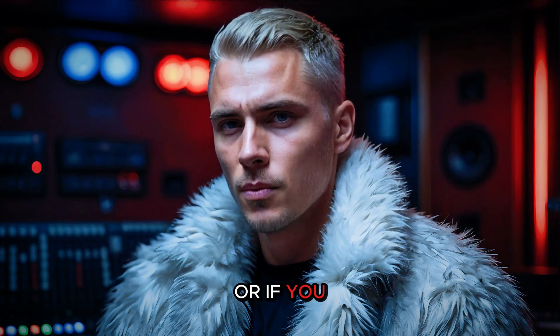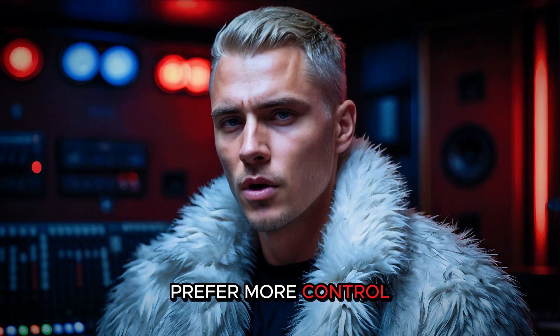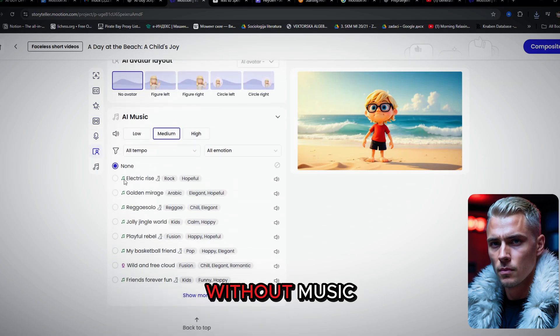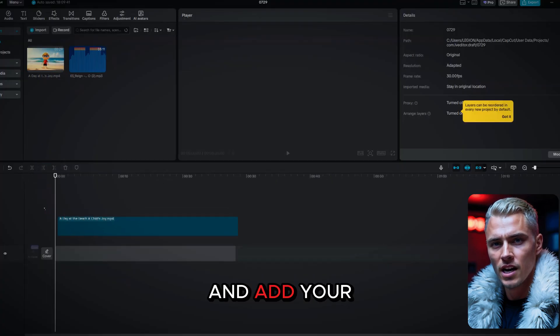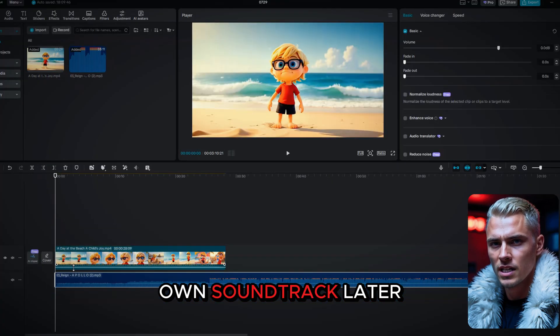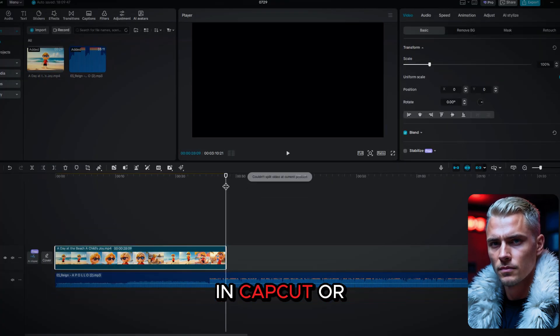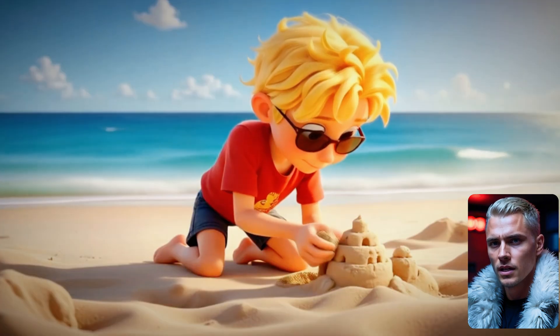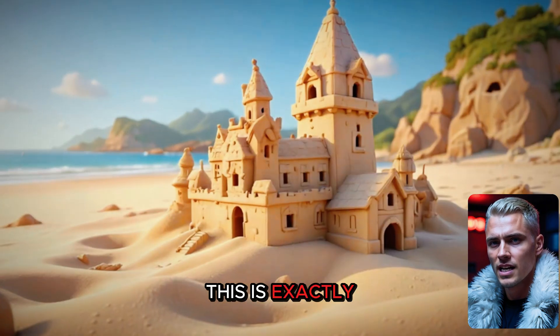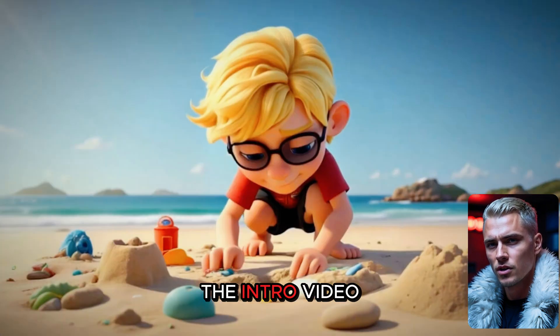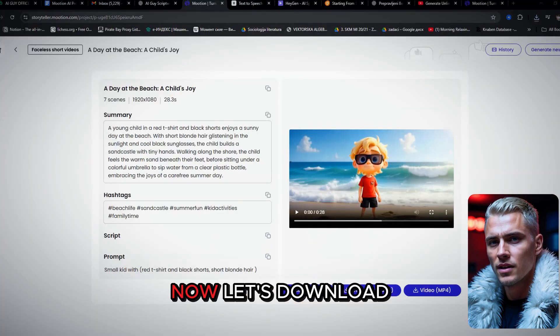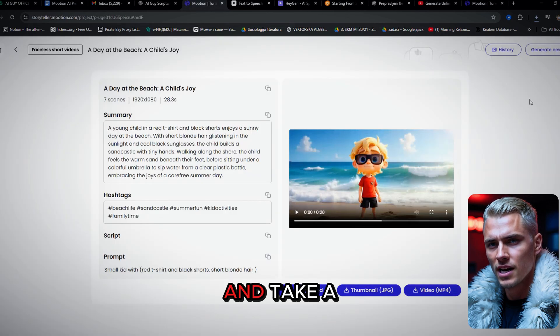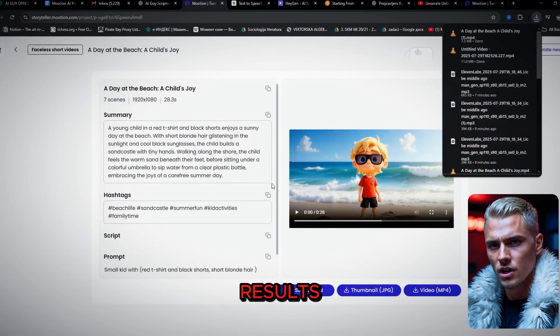Or, if you prefer more control, you can always save the video without music and add your own soundtrack later in CapCut or any other editing app. This is exactly how I created the intro video. Now let's download the footage we just generated and take a look at the results.